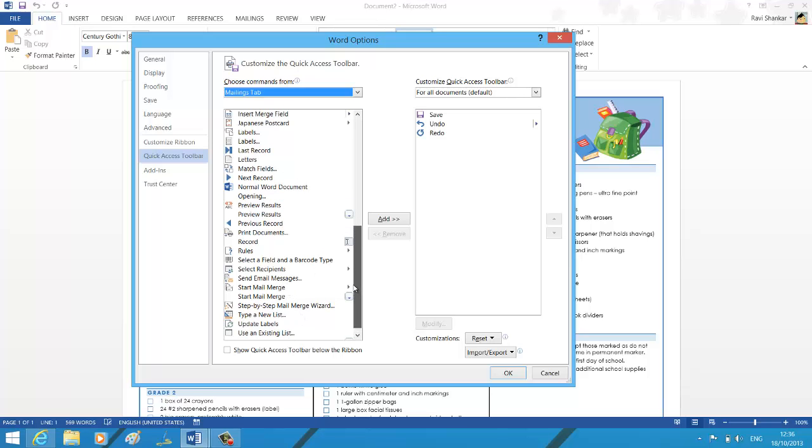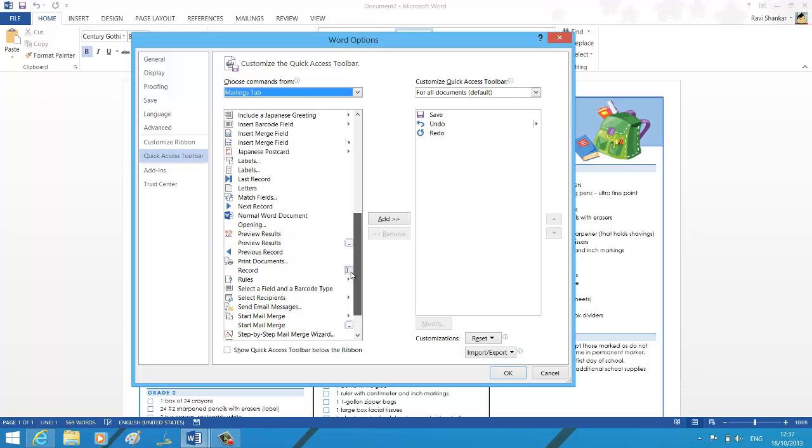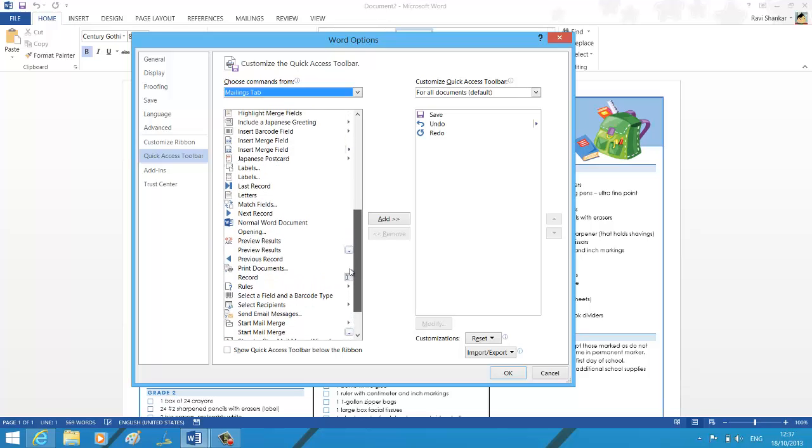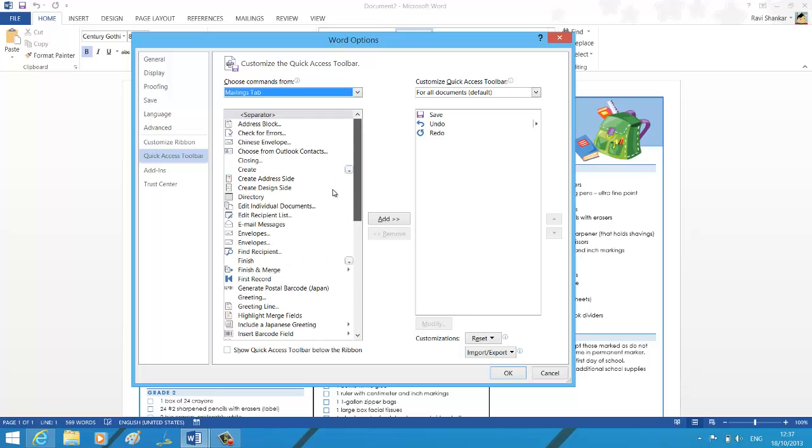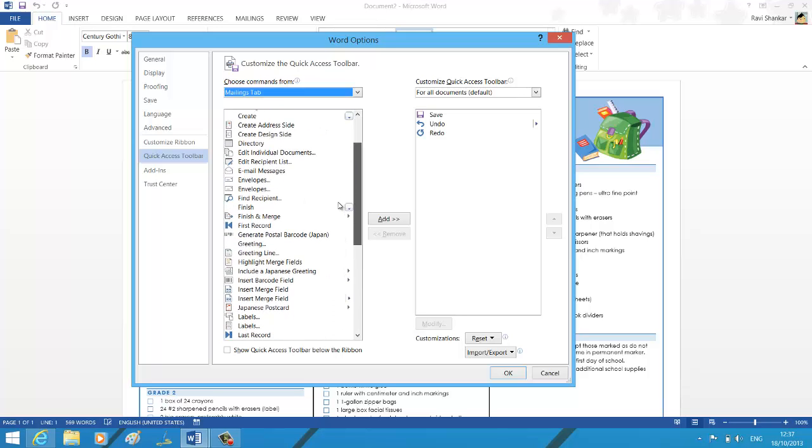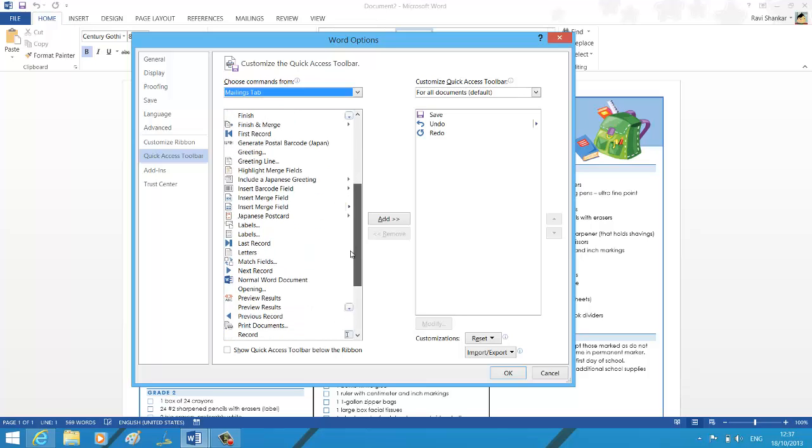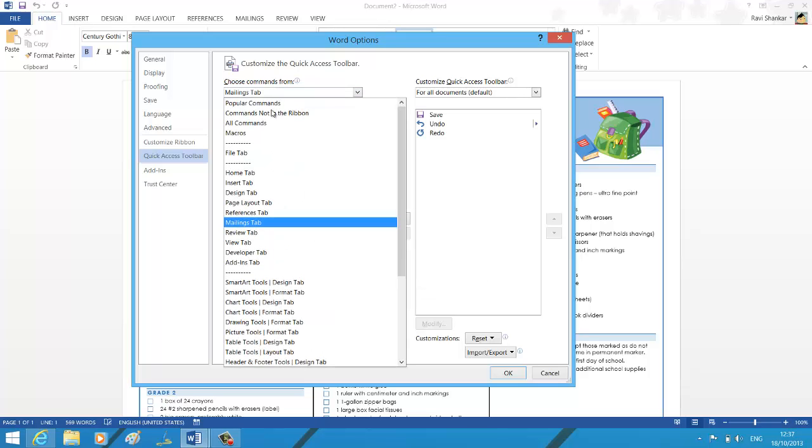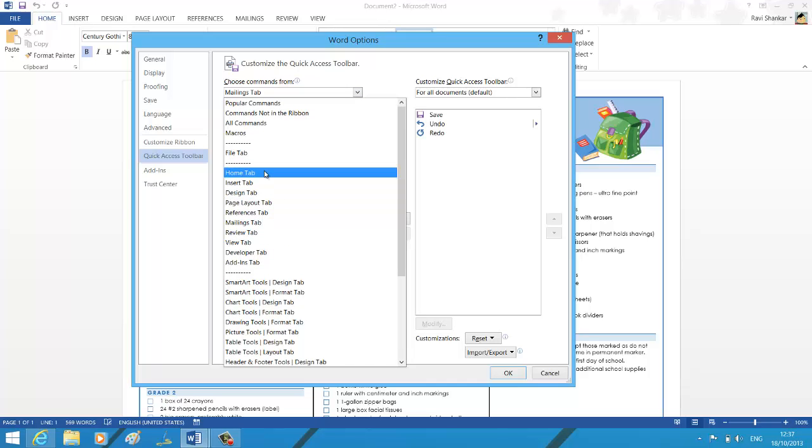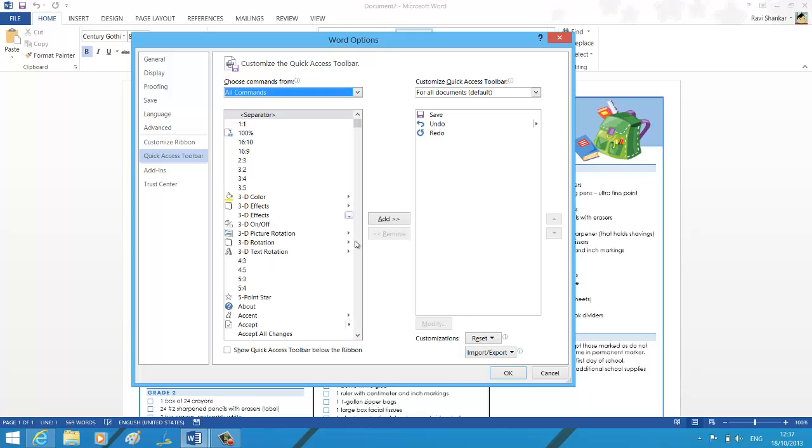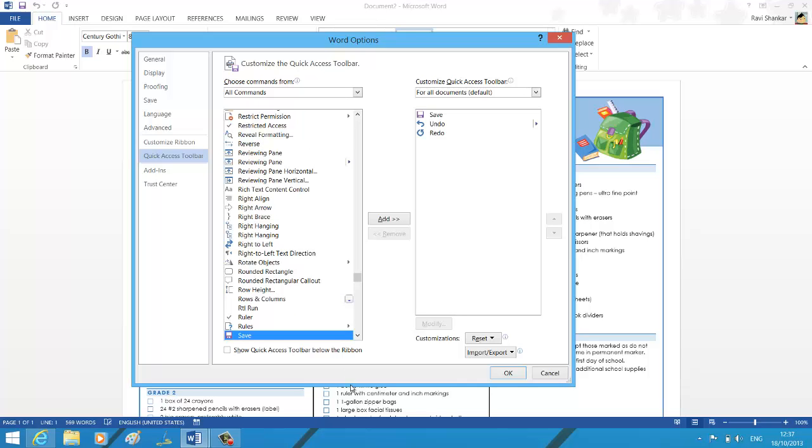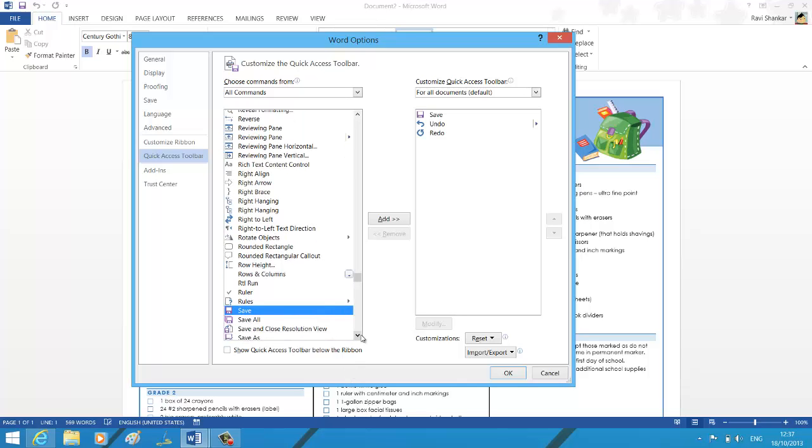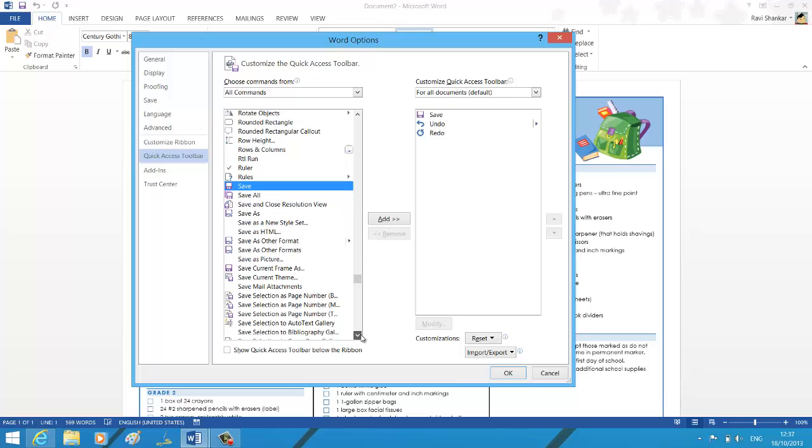I am looking for Send Email as Recipients. So let me just choose Send the Email Messages, All Commands, and just filtering out based on the first letter.